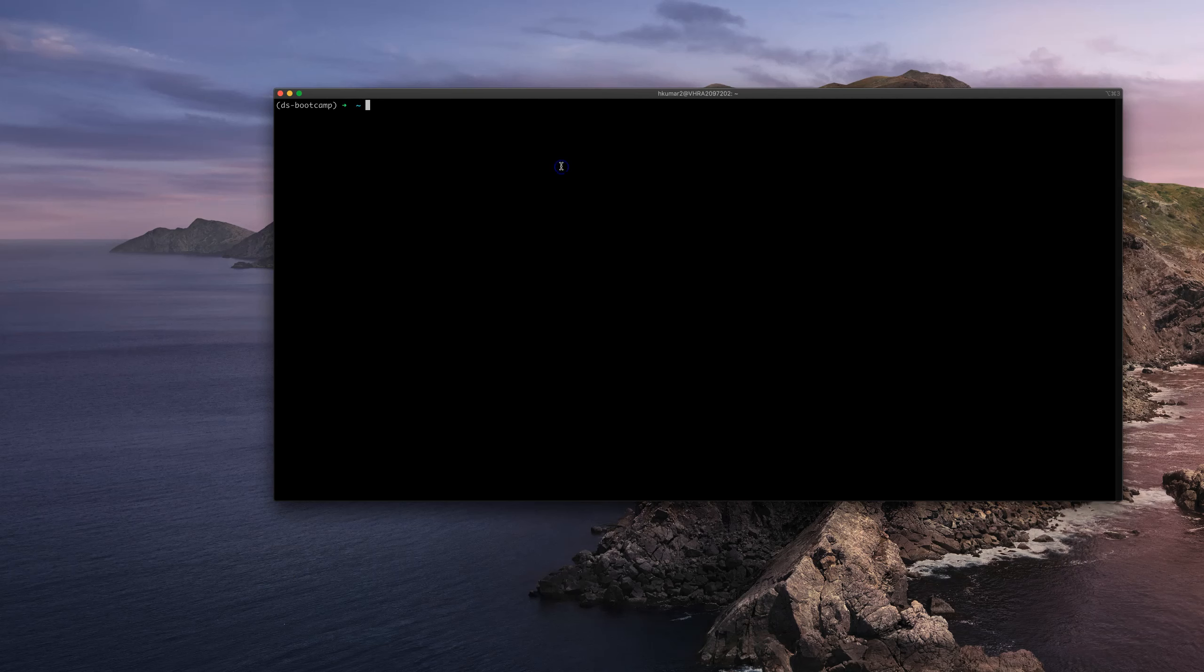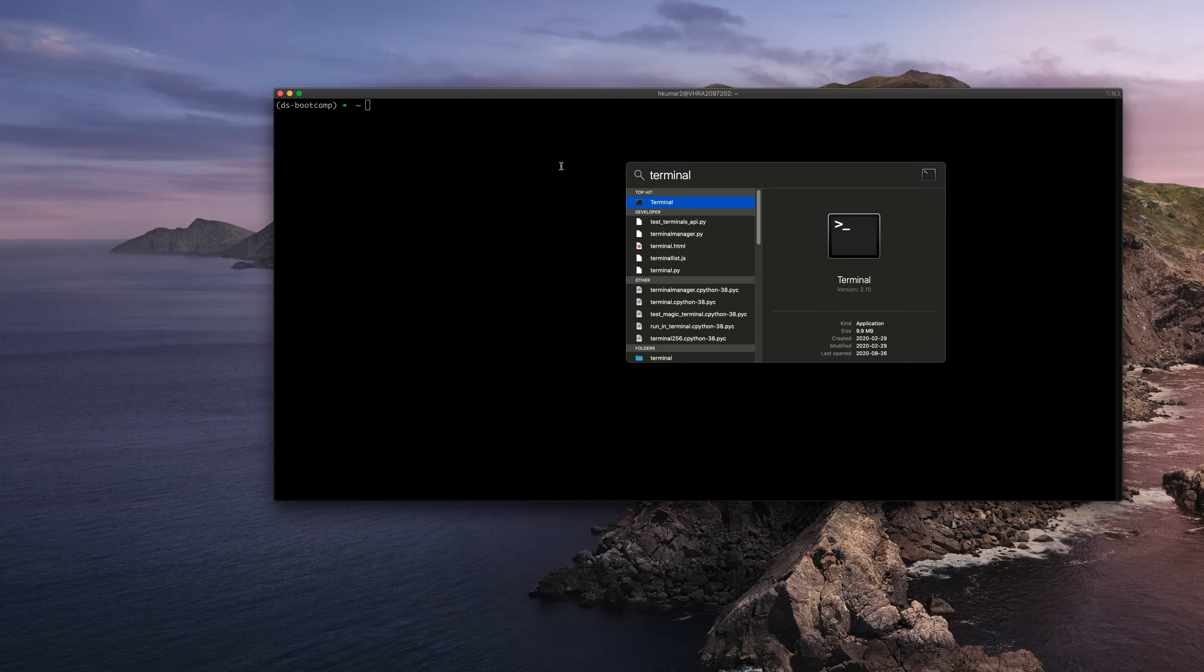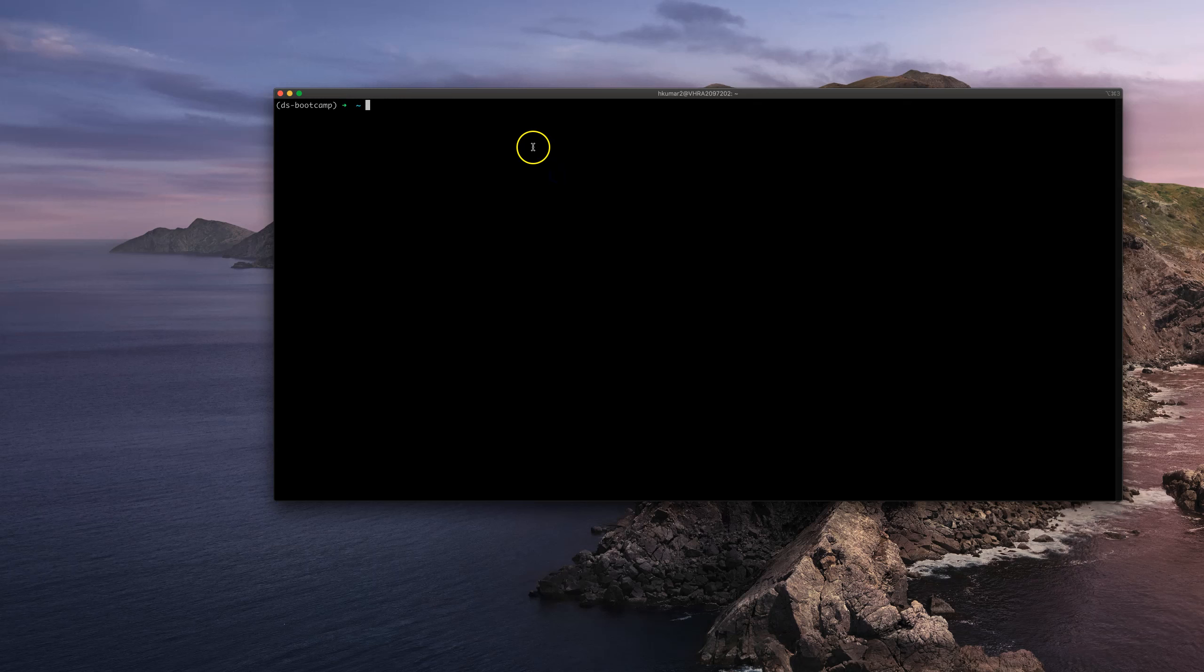So to start a Jupyter Notebook it's pretty easy. Go to terminal or command prompt on Windows. I'm on Mac so I'm going to be using the terminal which is this guy here. You can always look for terminal by typing in your Finder or Spotlight search.